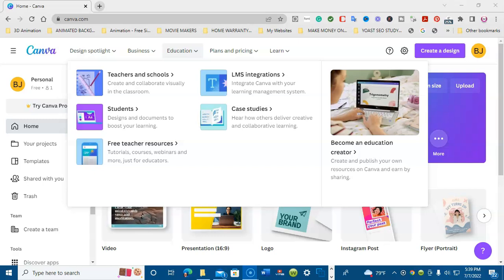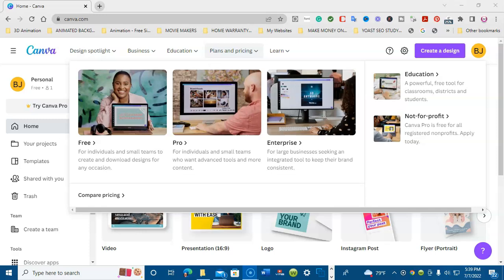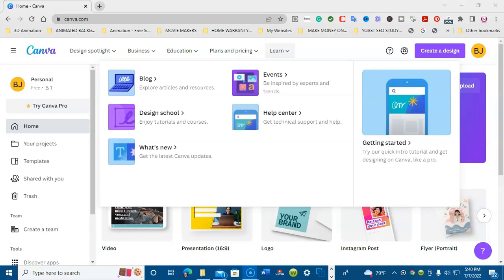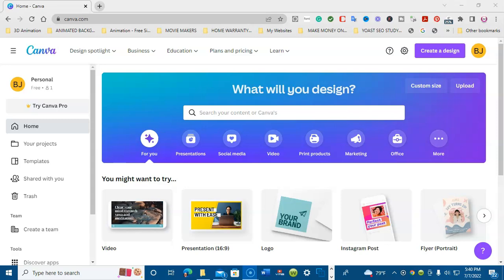There's education — create and collaborate visually in the classroom for teachers and schools, with designs and documents to boost the learning of students, and free teacher resources. For plans and pricing: free for individuals and small teams, pro for those who want advanced tools and more content, and enterprise for large businesses. You can also learn on the blog with articles, a design school with video tutorials and courses, stay apprised of events by experts in trends, and access the help center.